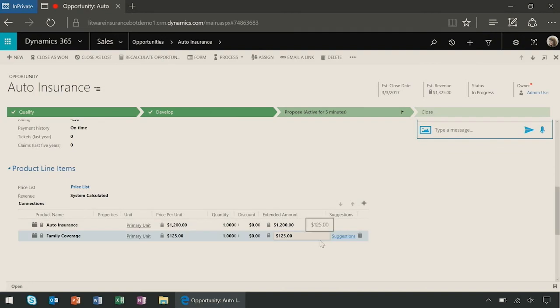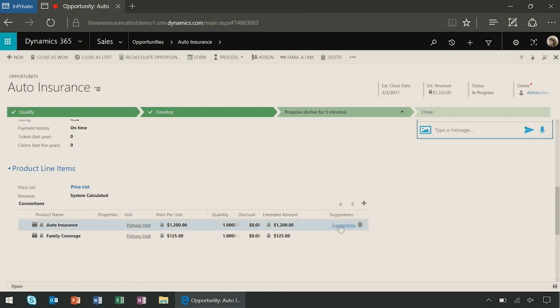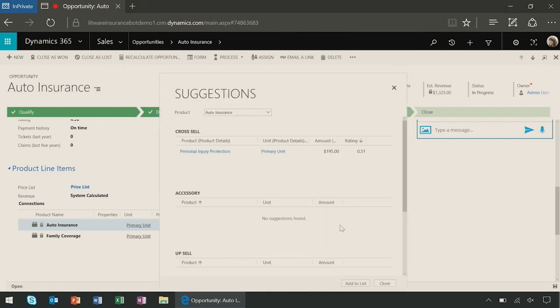Finally, if I look at the products the customer has already bought, the system also has recommendations based on embedded machine learning capabilities in Dynamics 365. For example, I can look at some of the suggestions that the system is recommending, that I can offer to the customer.